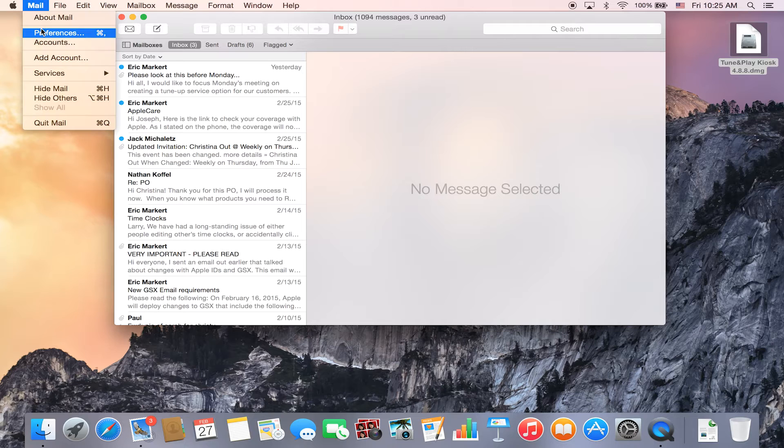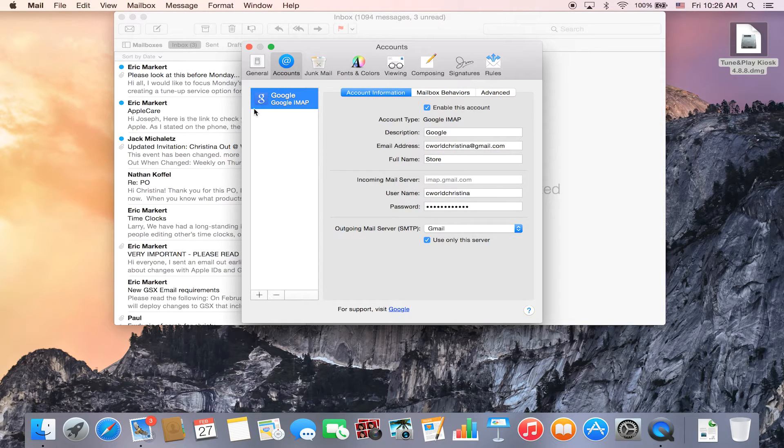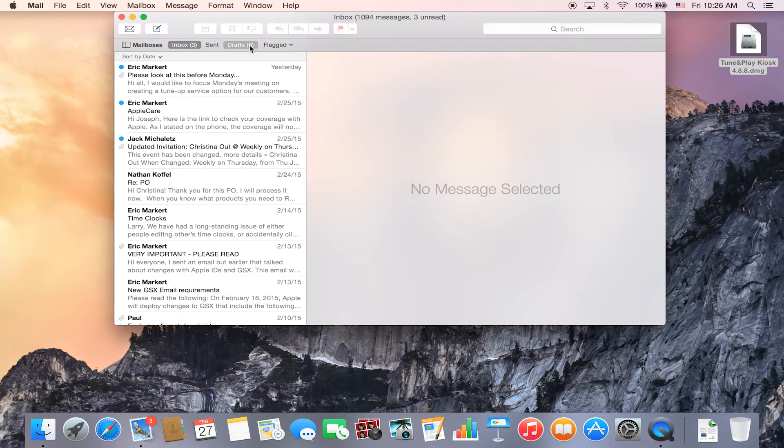If you do not have an email account set up, you can go into preferences and create an account, and it does not matter what account you have set up.